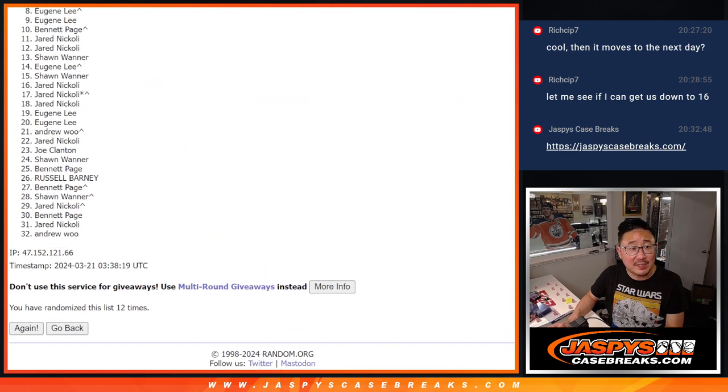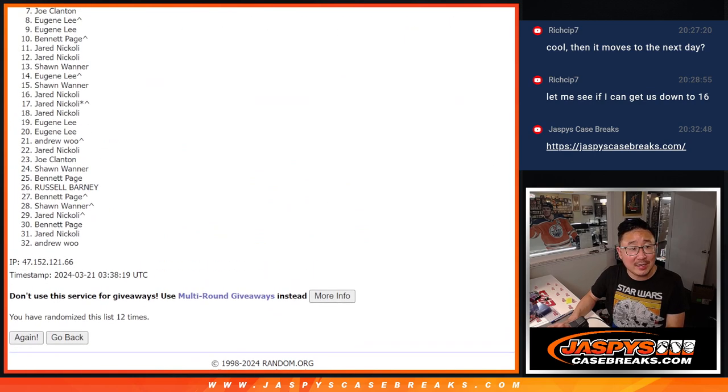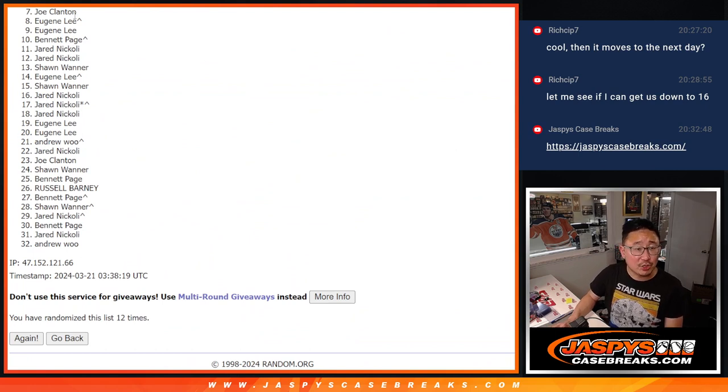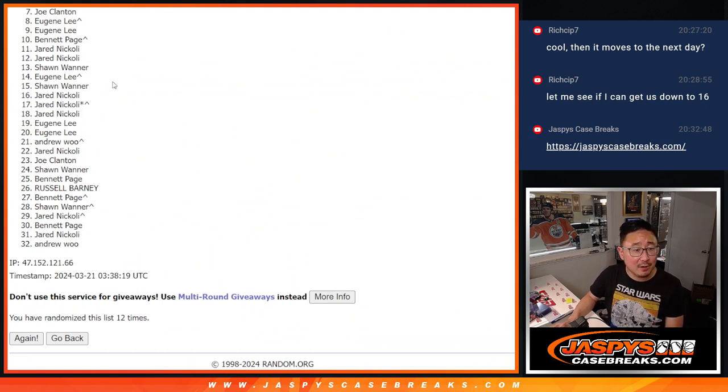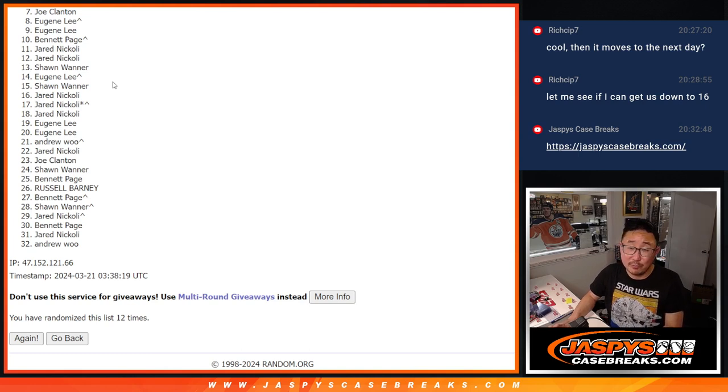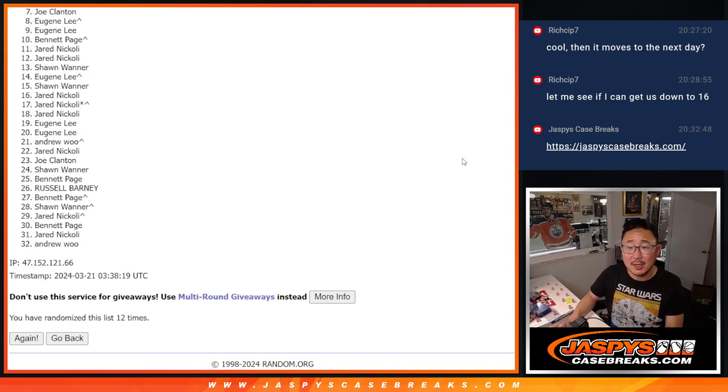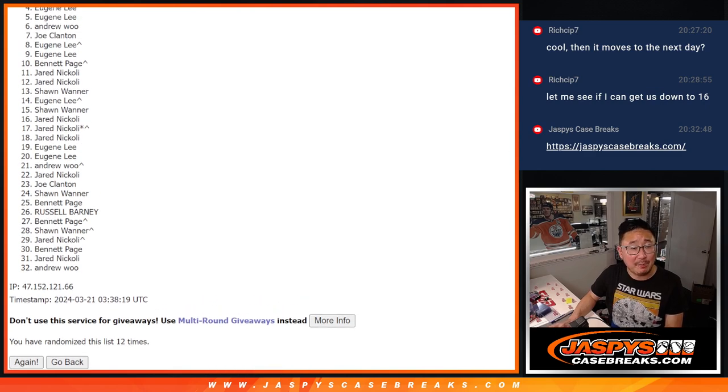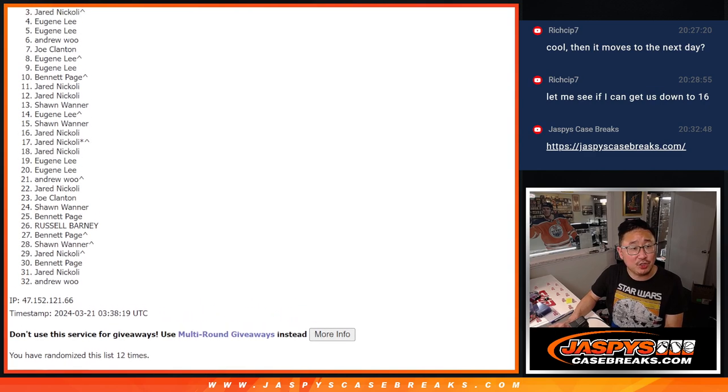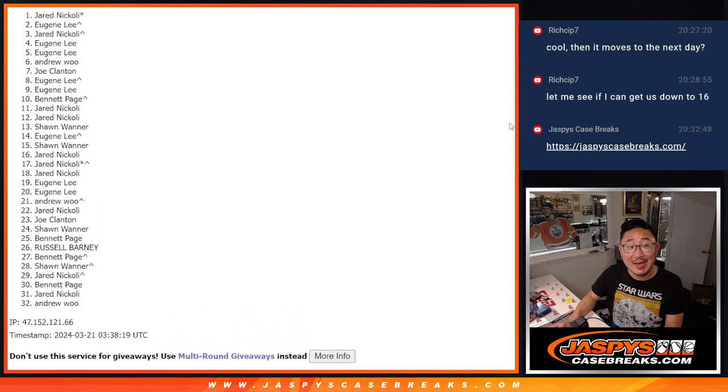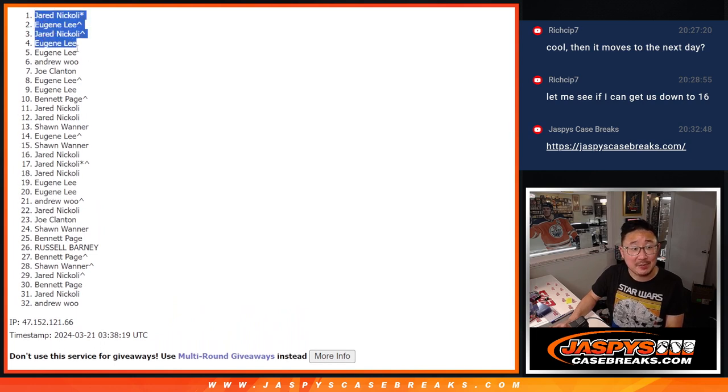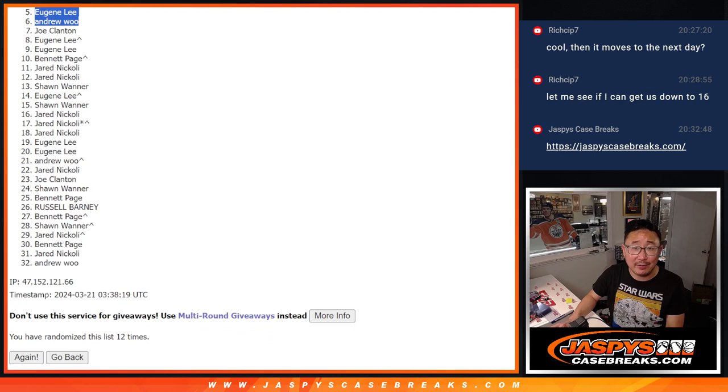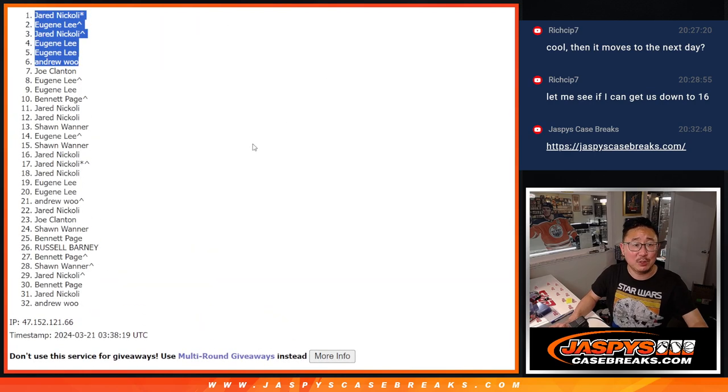So from 7 on down, sad times. Especially Joe, very close, but no cigar. Thanks, everybody, for giving this shot. There is another one in the store. So if you want to try again, jaspiescasebreaks.com. Top 6, happy times for you. Andrew is happy. So is Eugene, Eugene, Jared, Eugene, and Jared. Congrats to the top 6. We'll see you in that 2018 immaculate football break. jaspiescasebreaks.com. Bye-bye.